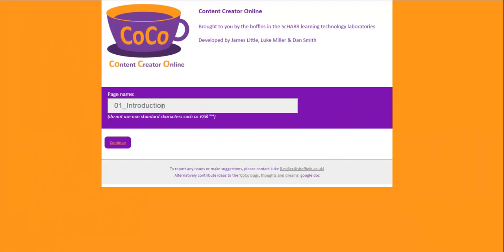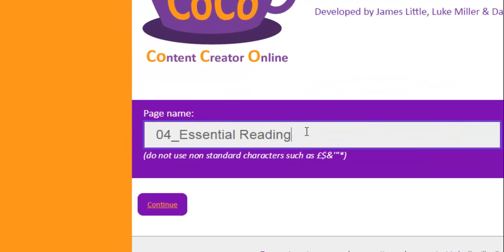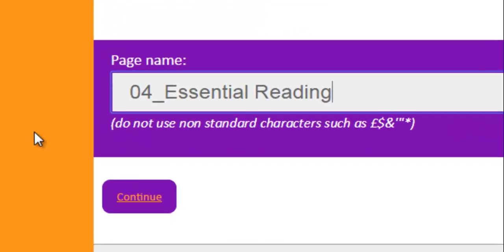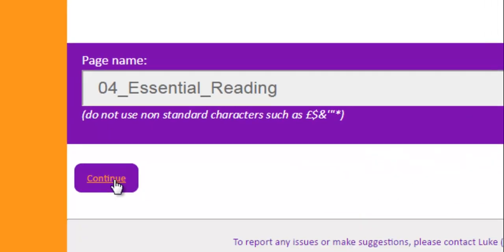You need to give your page a name in here. It gives you something as a default title but you can change that, like page 4, essential reading or something. And you'll notice that if you put any spaces in and then click out of the box it will add an underscore just so that it can use this as a file name online. So then you can click continue.